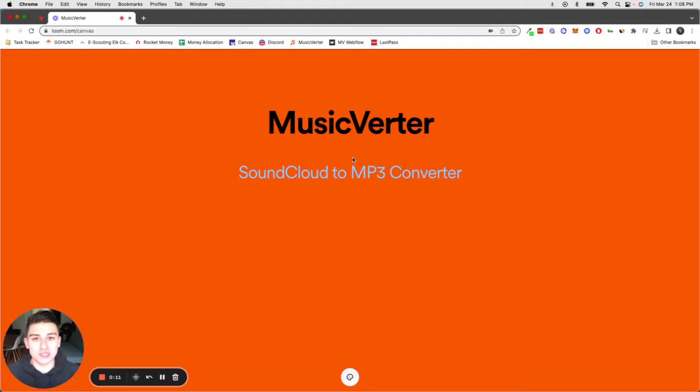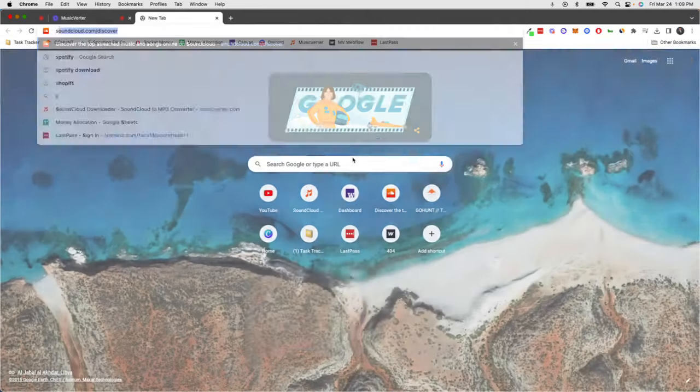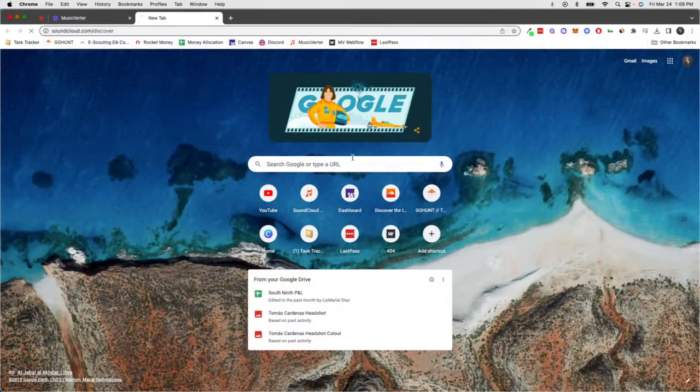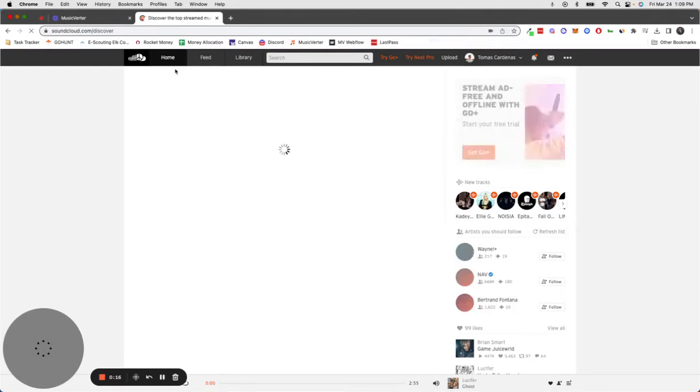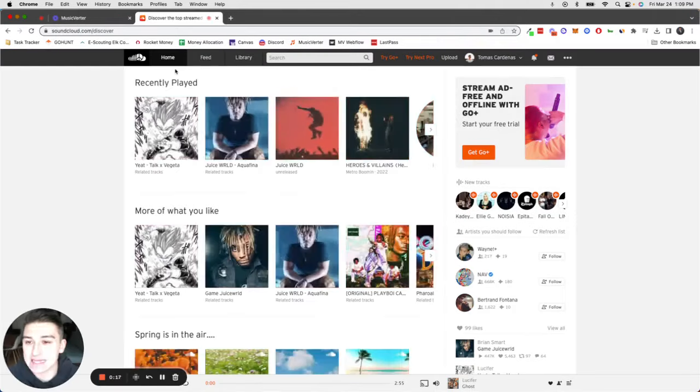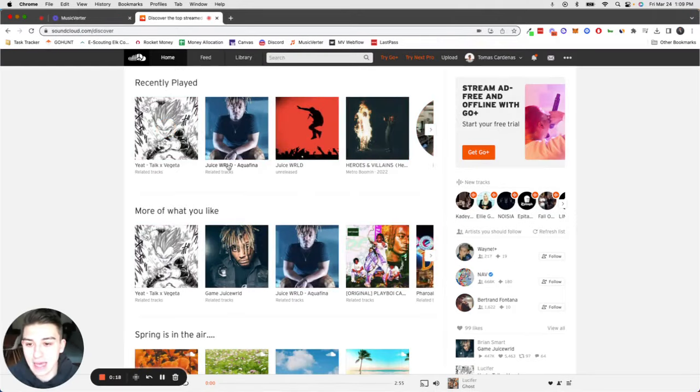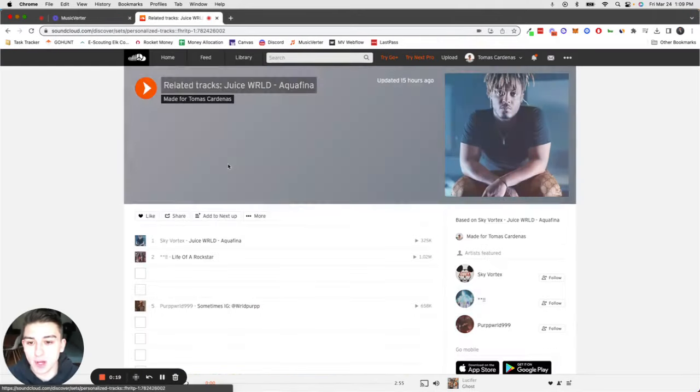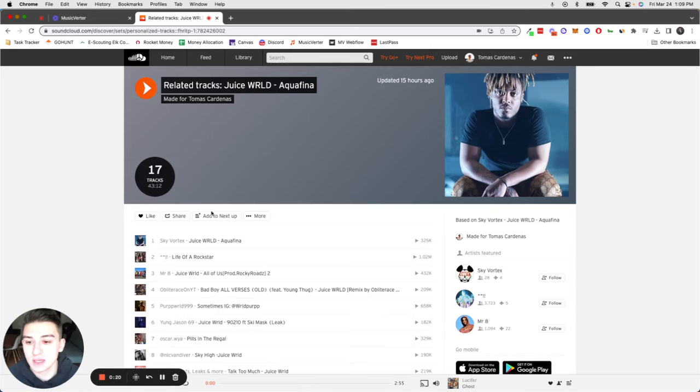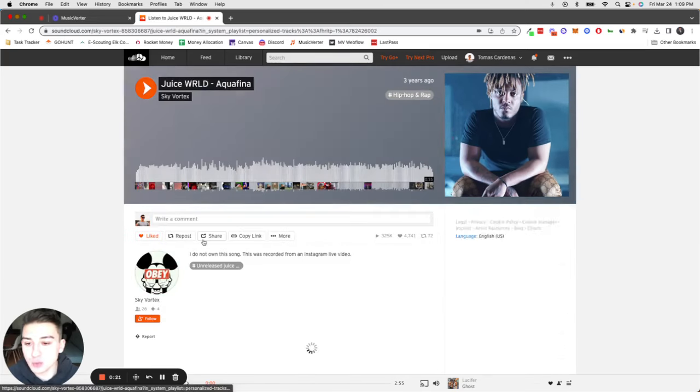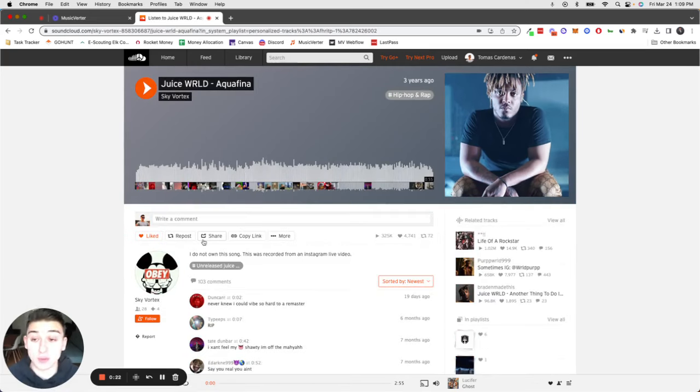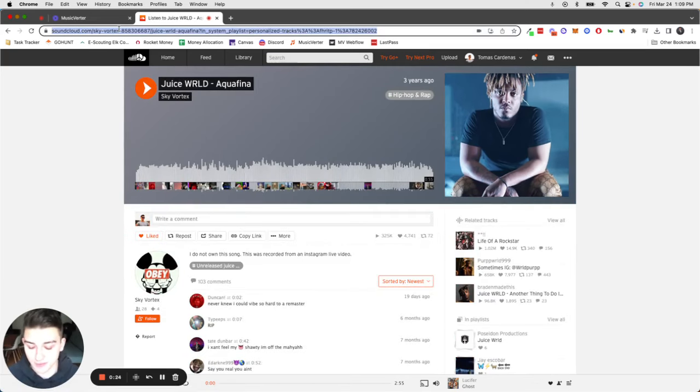The first step is super simple. Just go to SoundCloud and find the song you want to download. In this example, I'm going to use a Juice WRLD song that was never released and you can only find on SoundCloud.